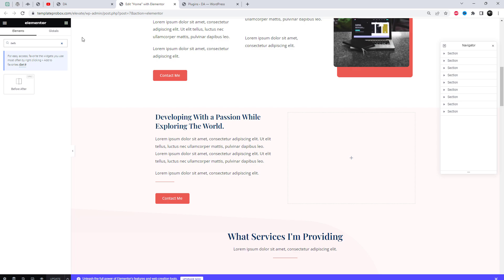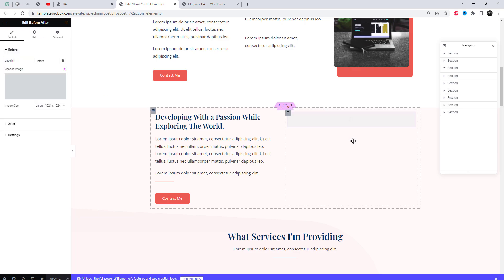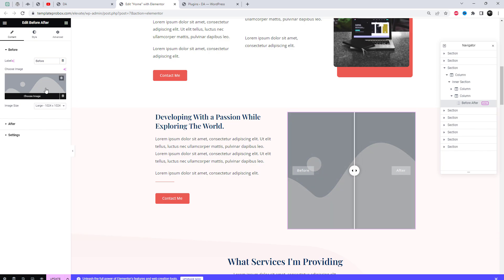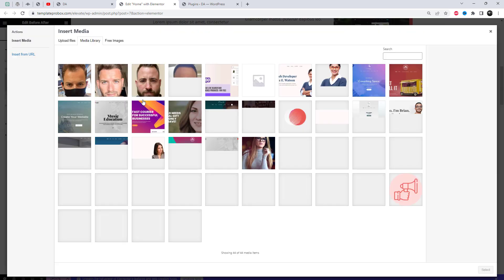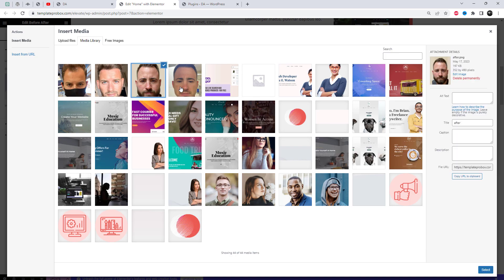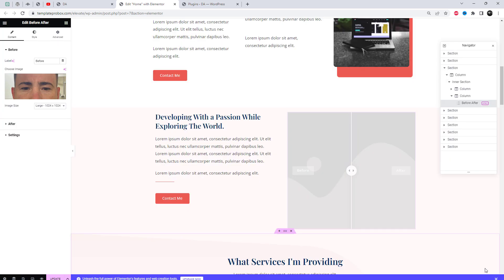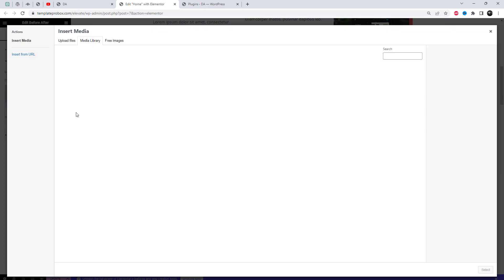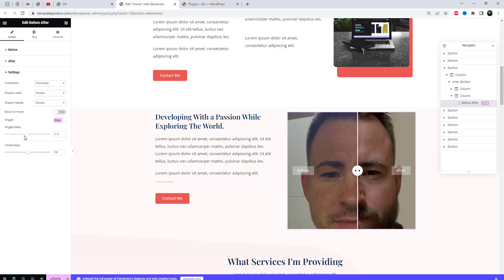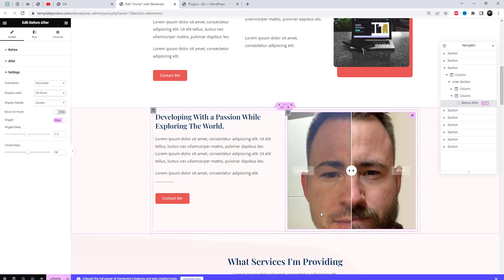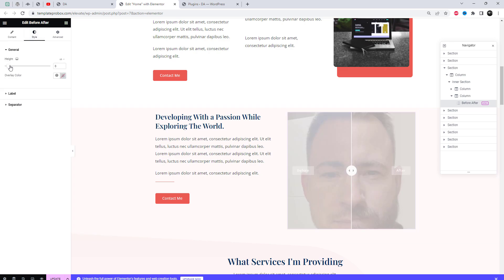Search for the before and after widget, then drag and drop the widget to the desired location where you want to display it. Next, upload the before and after images from the media library, ensuring that the images are of the same size. In the main settings, we can change the orientation style and select different options.